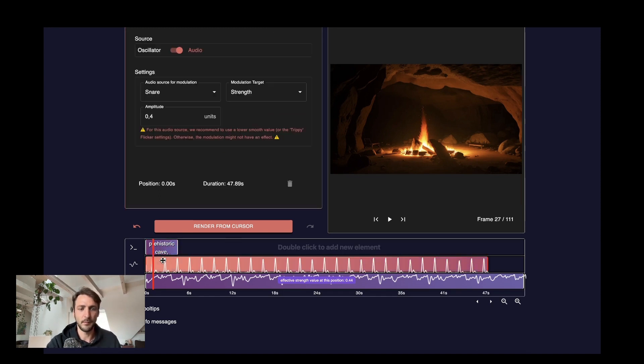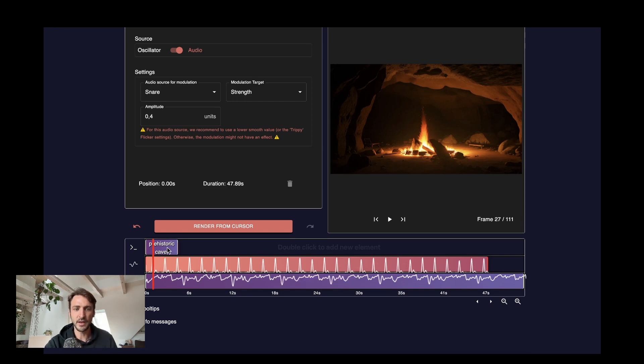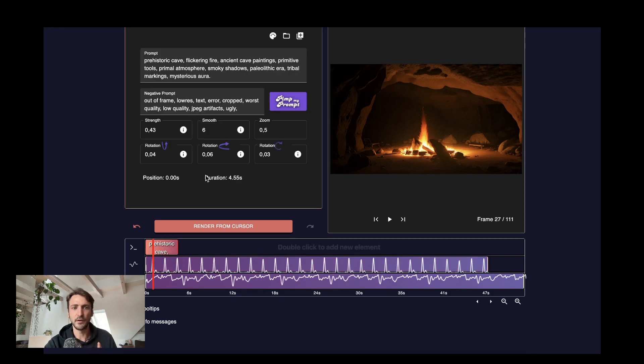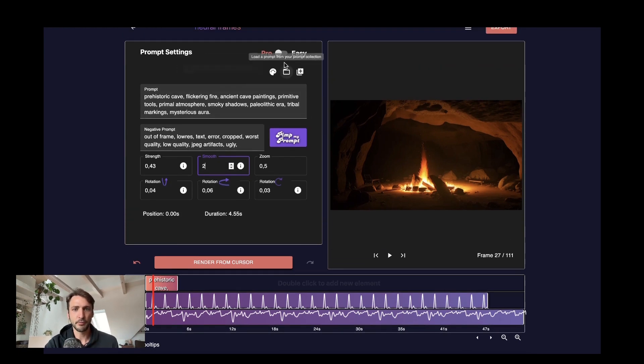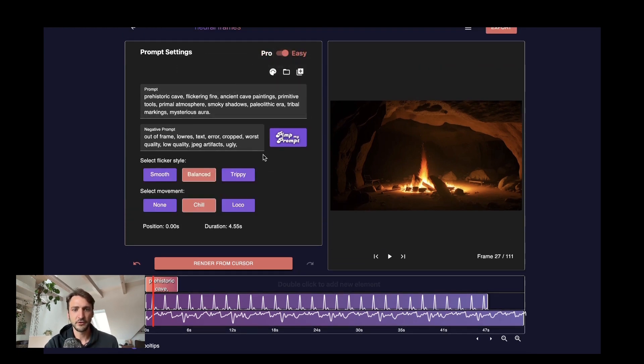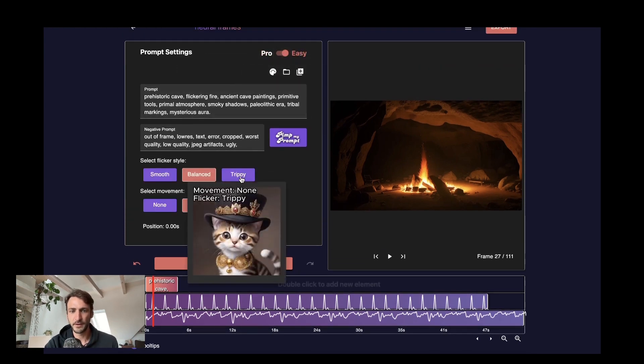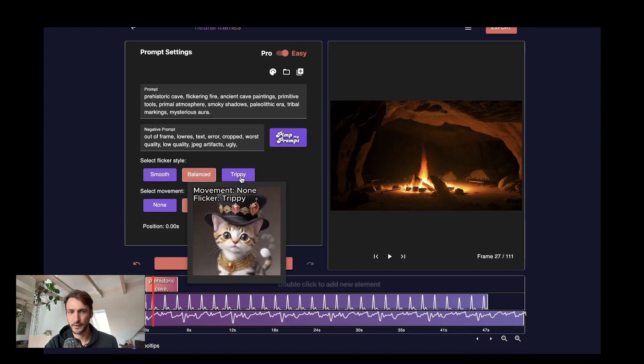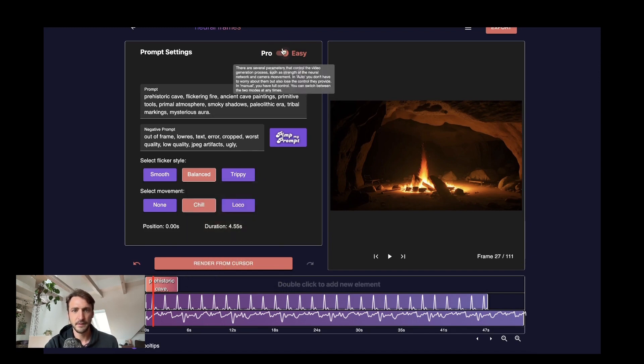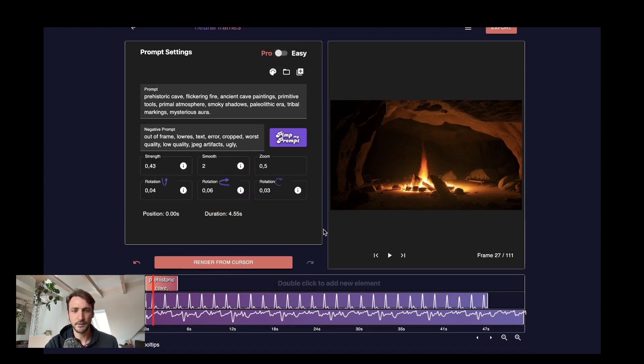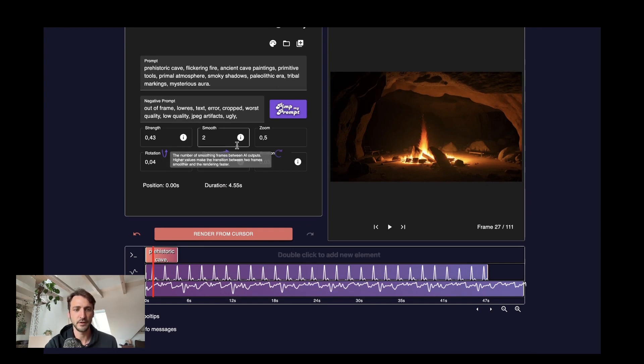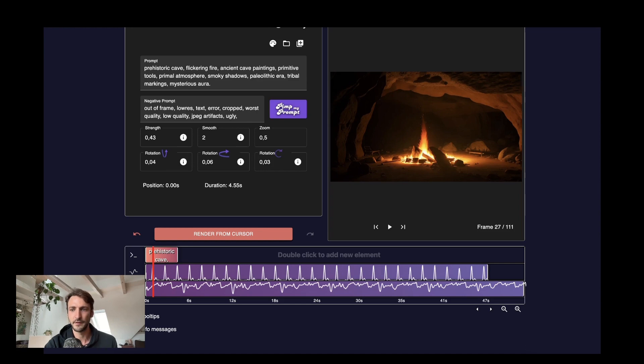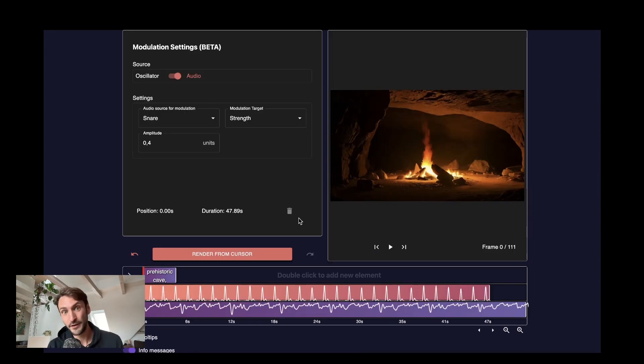So my recommendation rule one if you use modulation use a low smooth value for instance two or one. If you're not in the pro settings just use trippy. That's also fine. It's the same. This is very important. If you use modulation based on one of the rhythm elements use a low smooth value otherwise you will be very disappointed. And I really don't like disappointment of my users by the way.